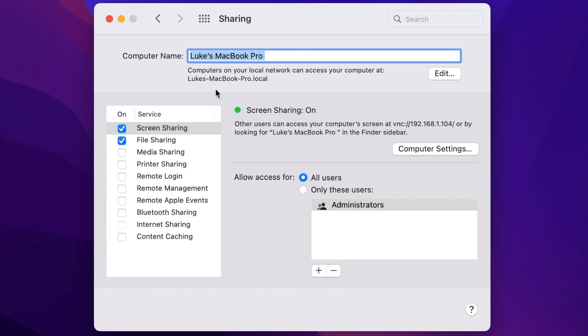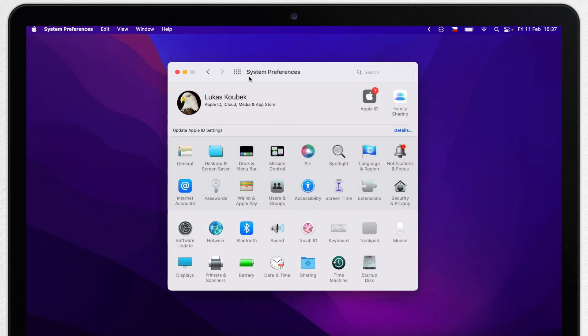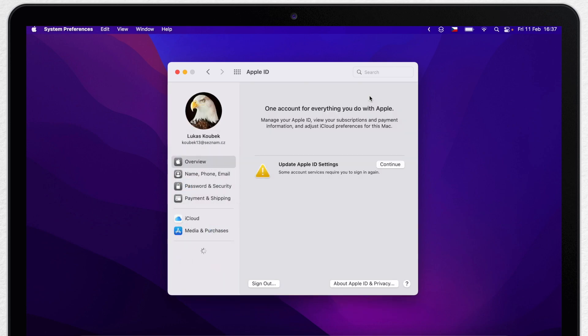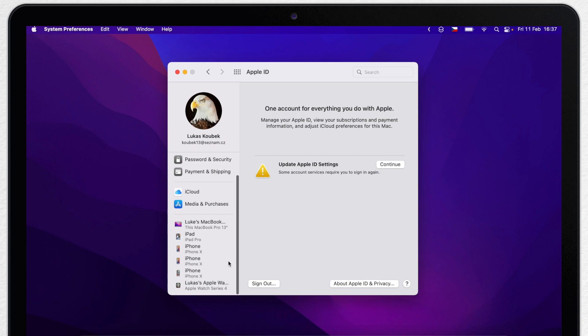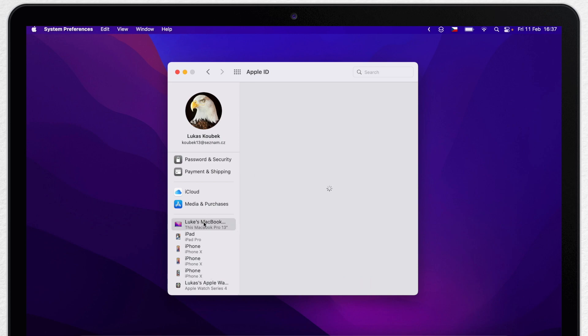Except the sharing dialogs, another place you will see your Mac name is in the list of your Apple devices. If you go to System Preferences and then click on Apple ID on top, on the left is a list of all your devices that are registered to your Apple ID. It's going to use the name we set before.